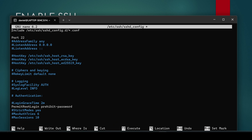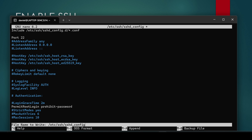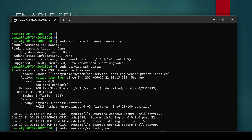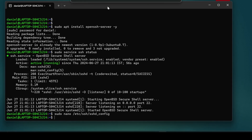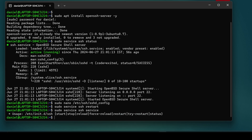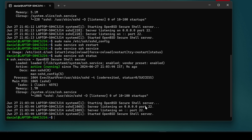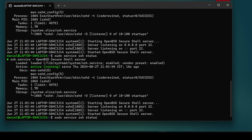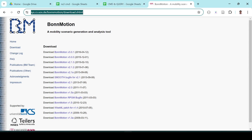After making those changes, save the file using Ctrl+O then Enter, and exit with Ctrl+X. Then restart the SSH service. Wait a moment — the server is starting up and is now running.